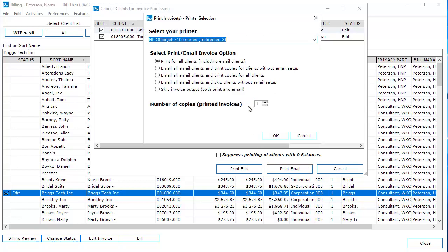Choose the desired print and email option. In this example, I chose the second email option. Click OK.